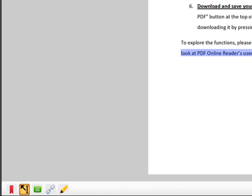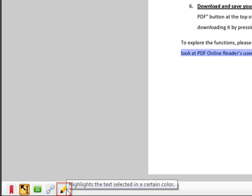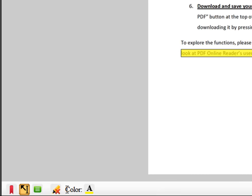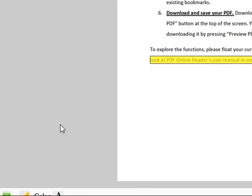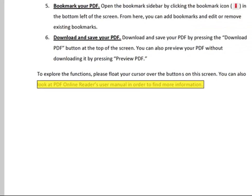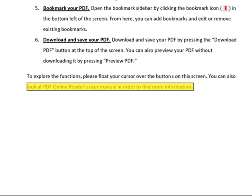Two icons will appear at the bottom of the screen. Click the highlight button. This will allow you to highlight the selected text.